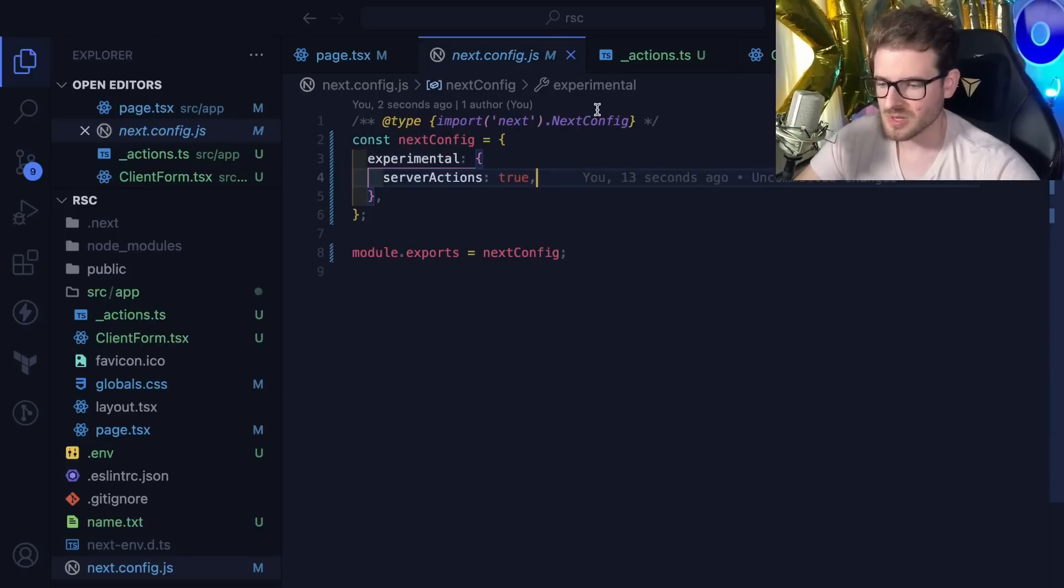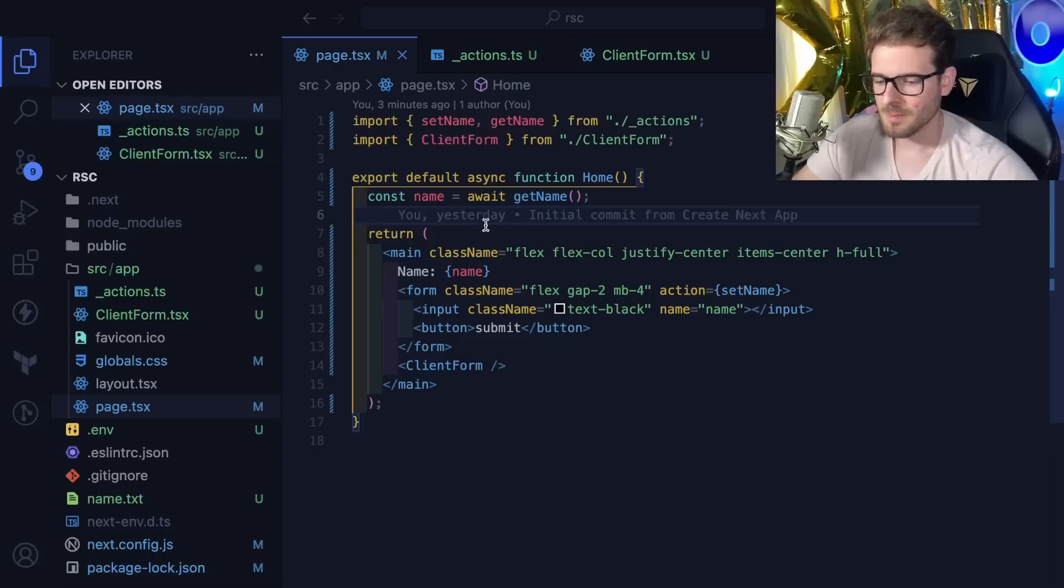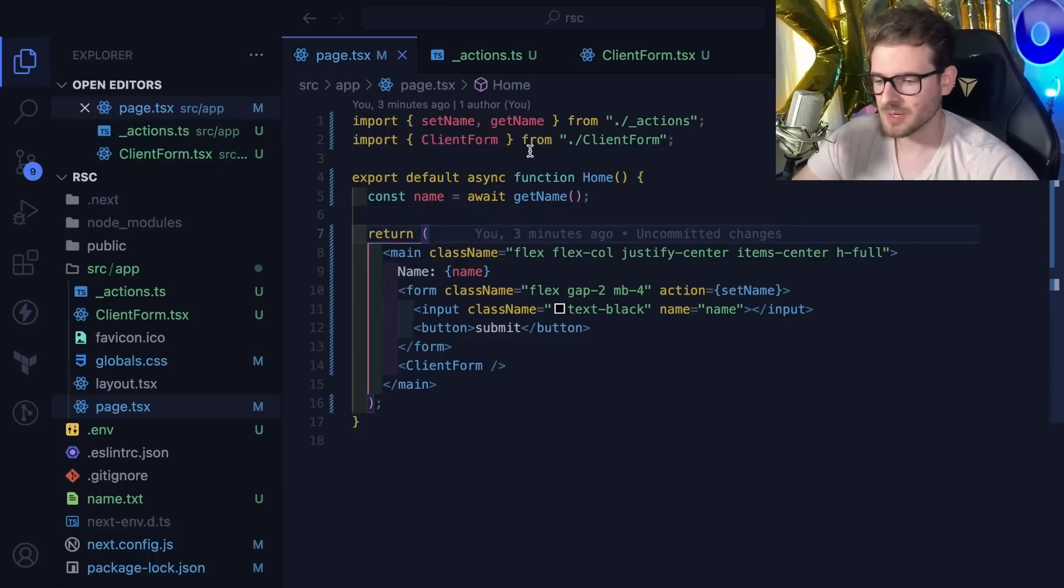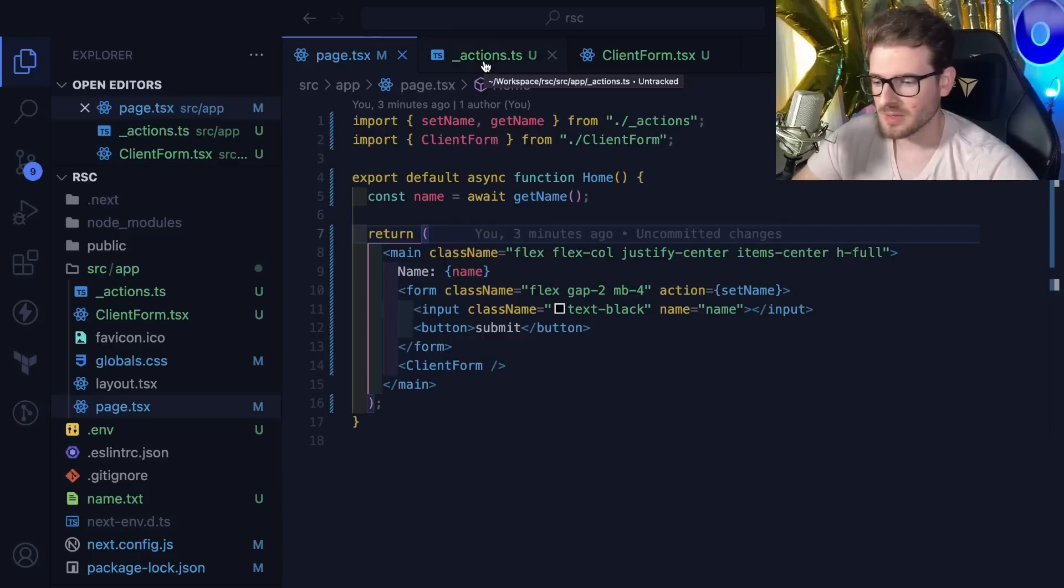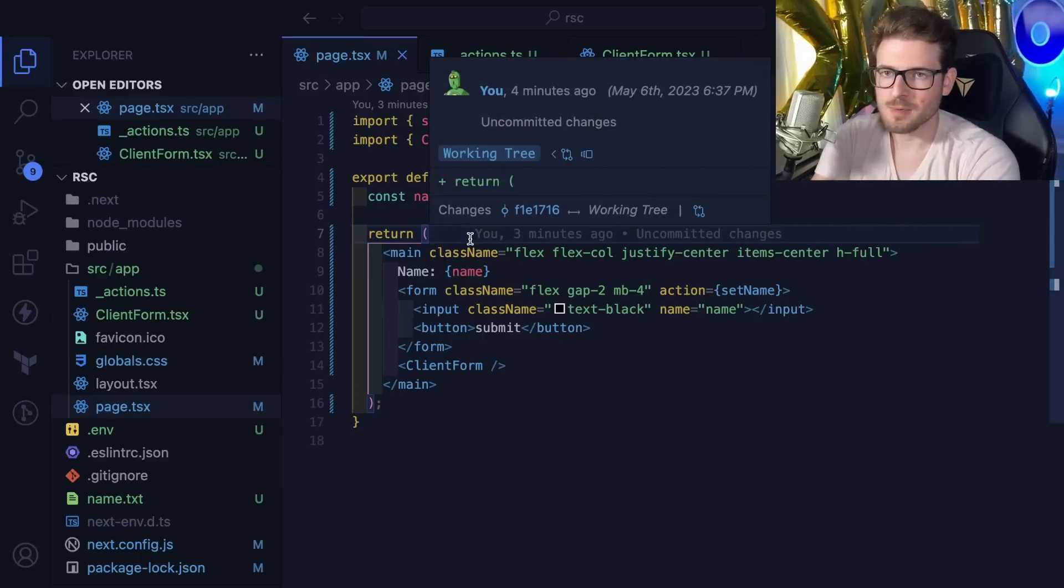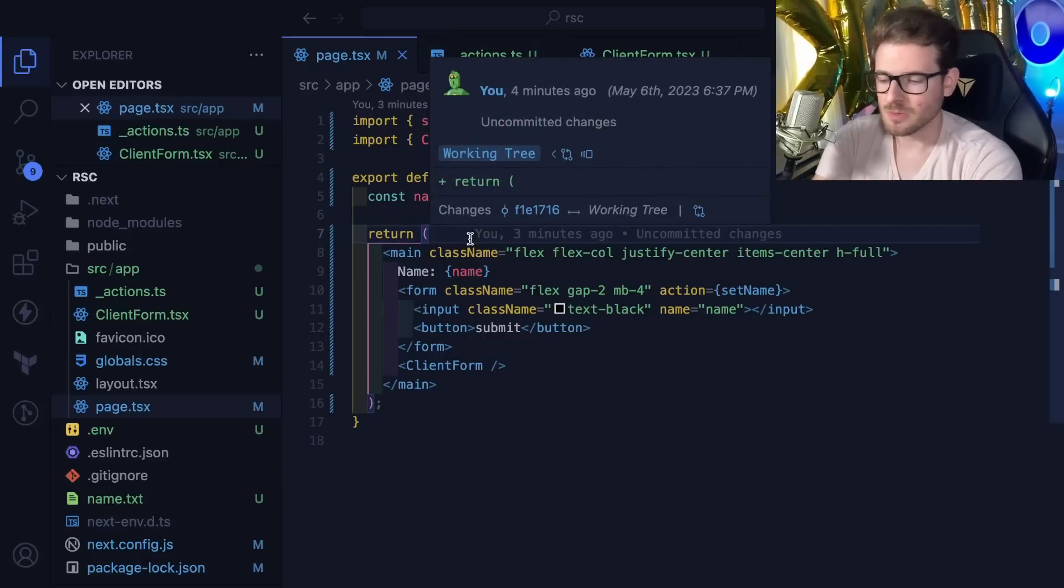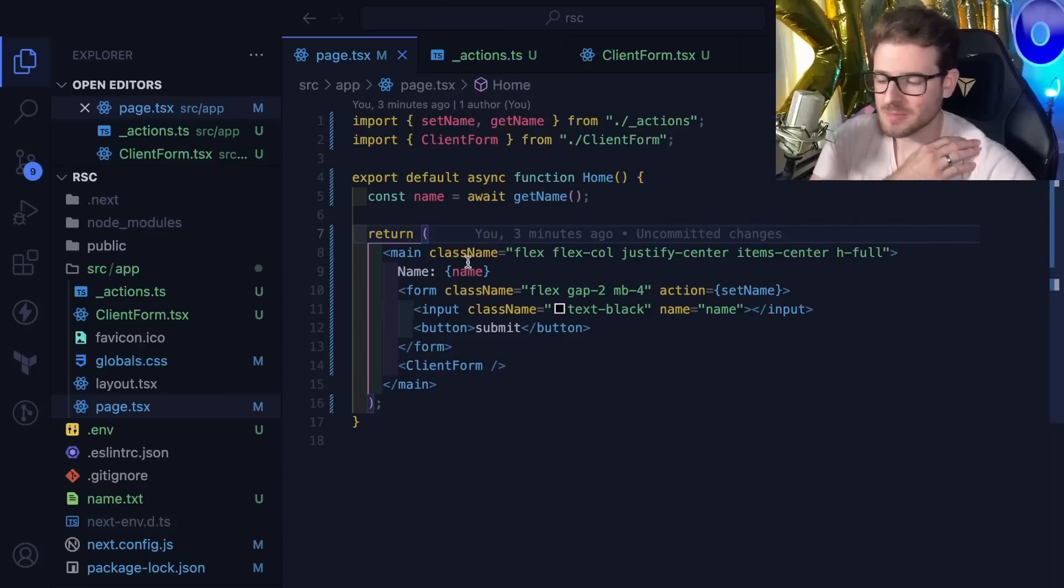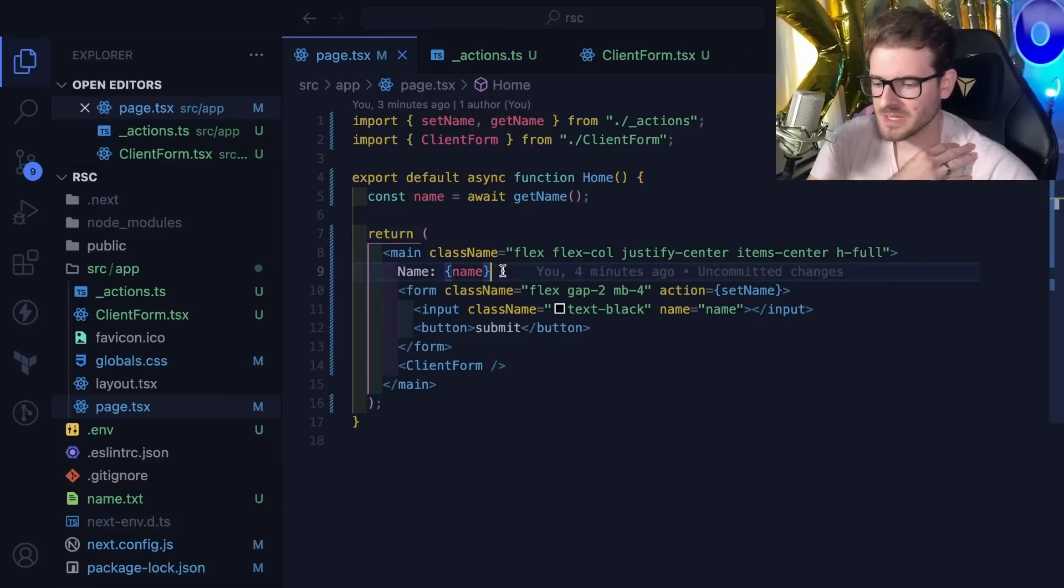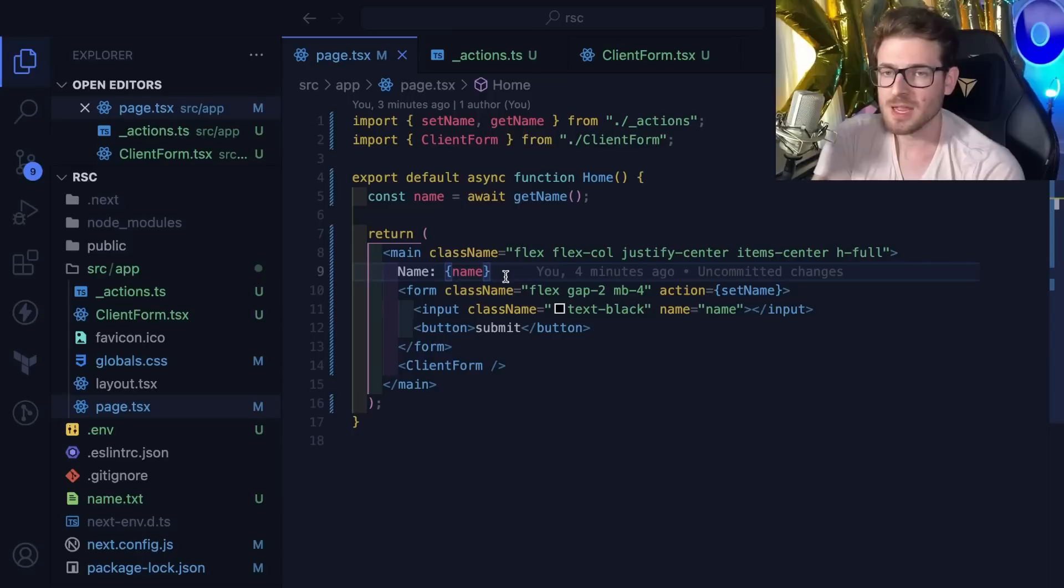Hope you guys enjoyed this little overview and learned something new about how server actions work in this new version of Next. Remember it's alpha, so don't expect this stuff to be set in stone anytime soon. I'd probably see in the next year or so this would actually be usable in production.